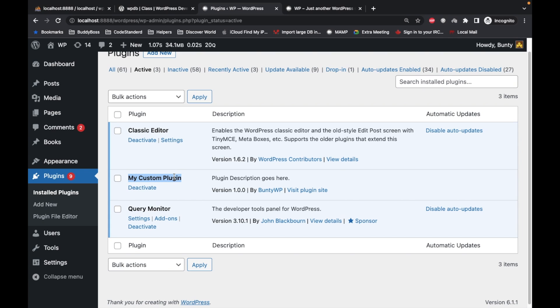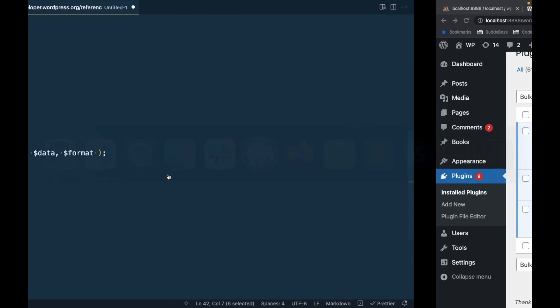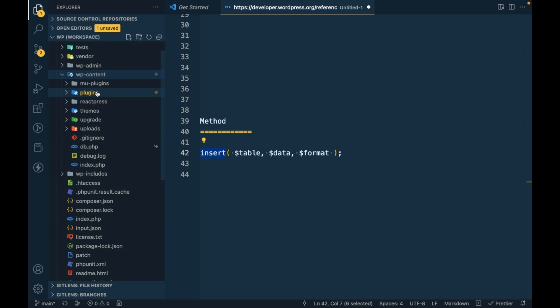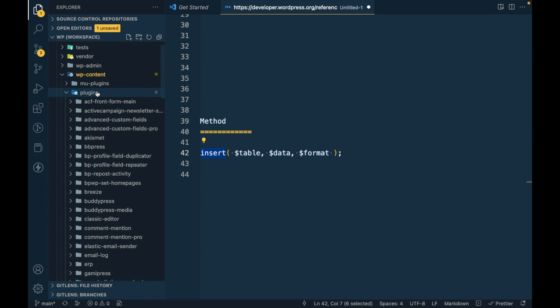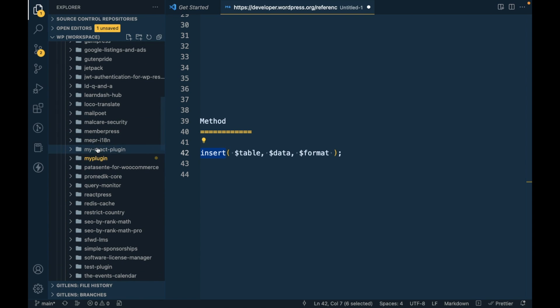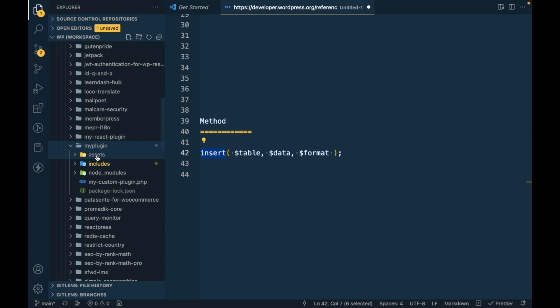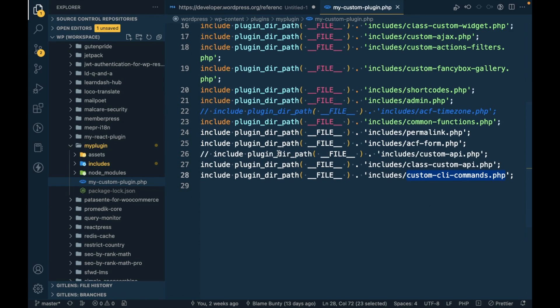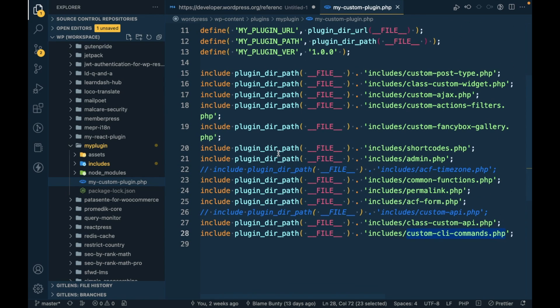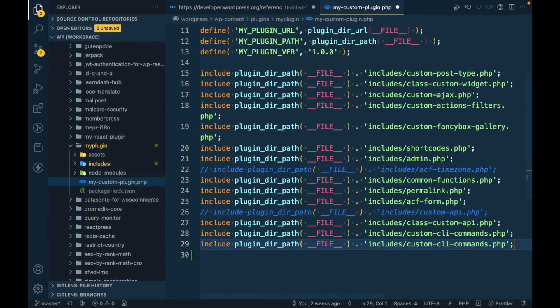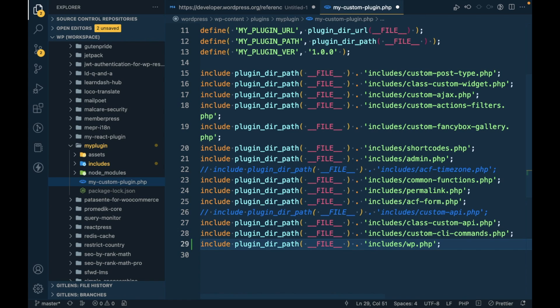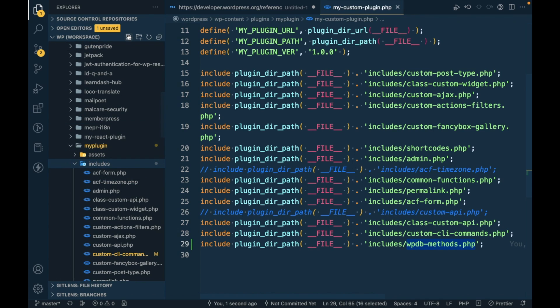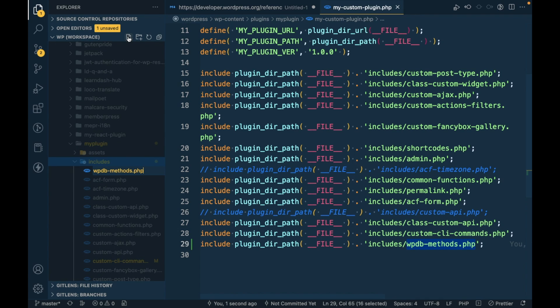I'm going to add code into this plugin. Here is my WordPress repo, WP content plugins, this is the plugin, my plugin, and I'm going to open the plugin's main file. I will include one more file called WPDB methods.php.